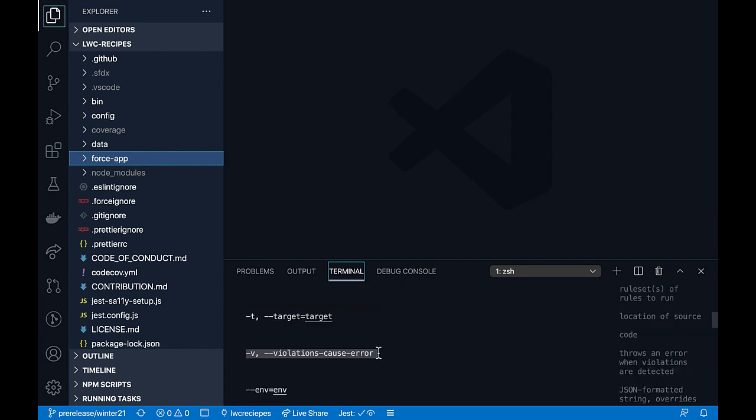If you are using these commands in a CI/CD setup, you can make use of the violation flag. Using the violation flag will make the client exit in case there are any rule violations.